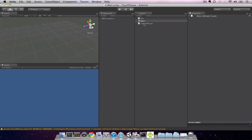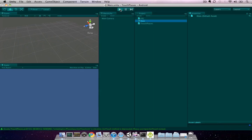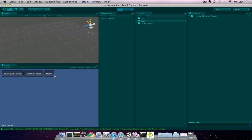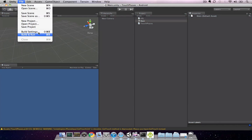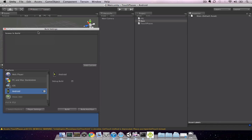Once you have the project open, open the main scene and hit play just to make sure that the application is running. Next, we need to set our build target to Android. If it's not currently set to Android, select Android and then click the Switch Platform button.